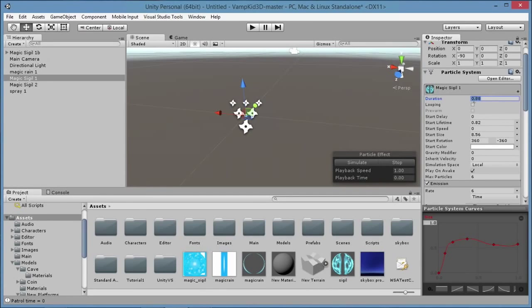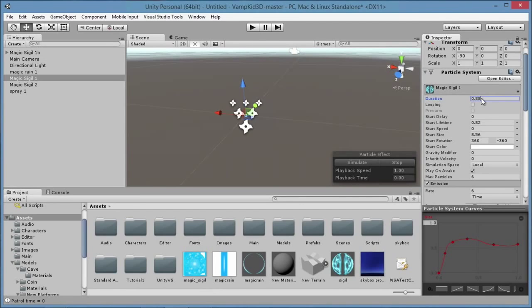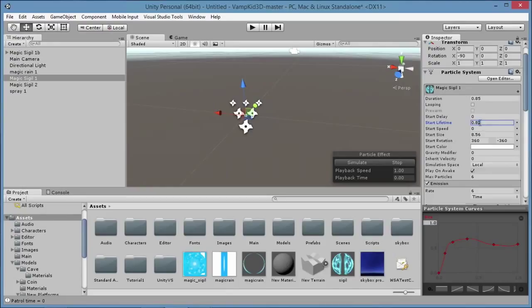I brought it down to one because I wanted it to be really quick, and then I even thought that one was a little too long, so I scaled it down to about 0.85. We'll do the same here. So its lifetime and duration are less than a second.